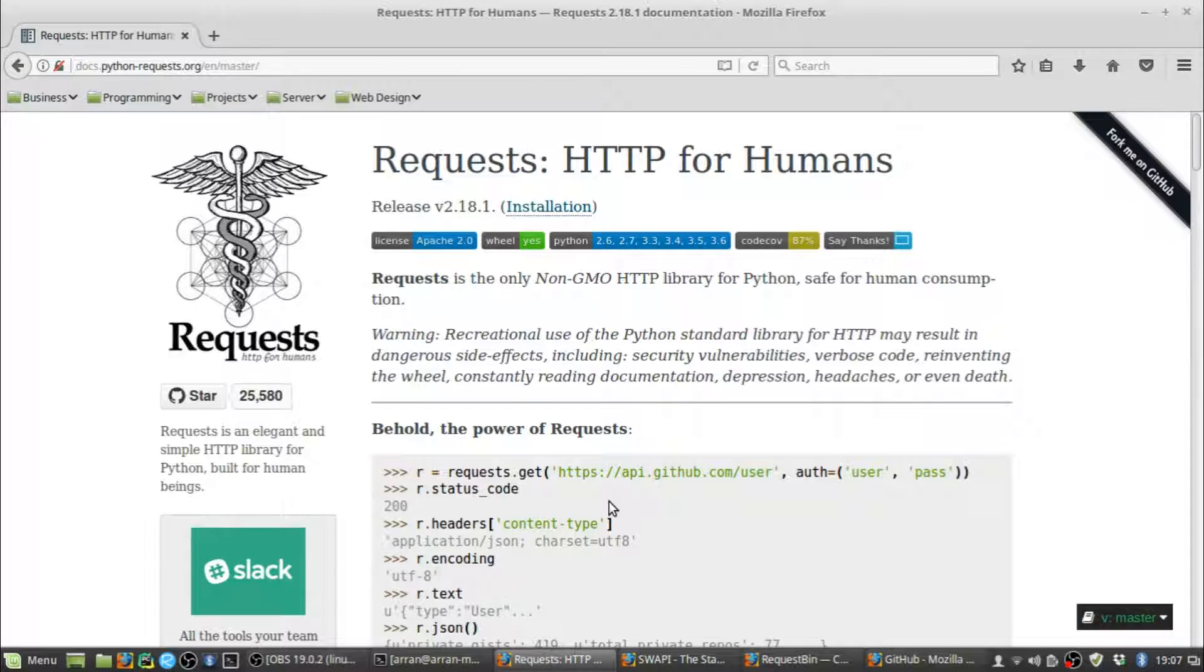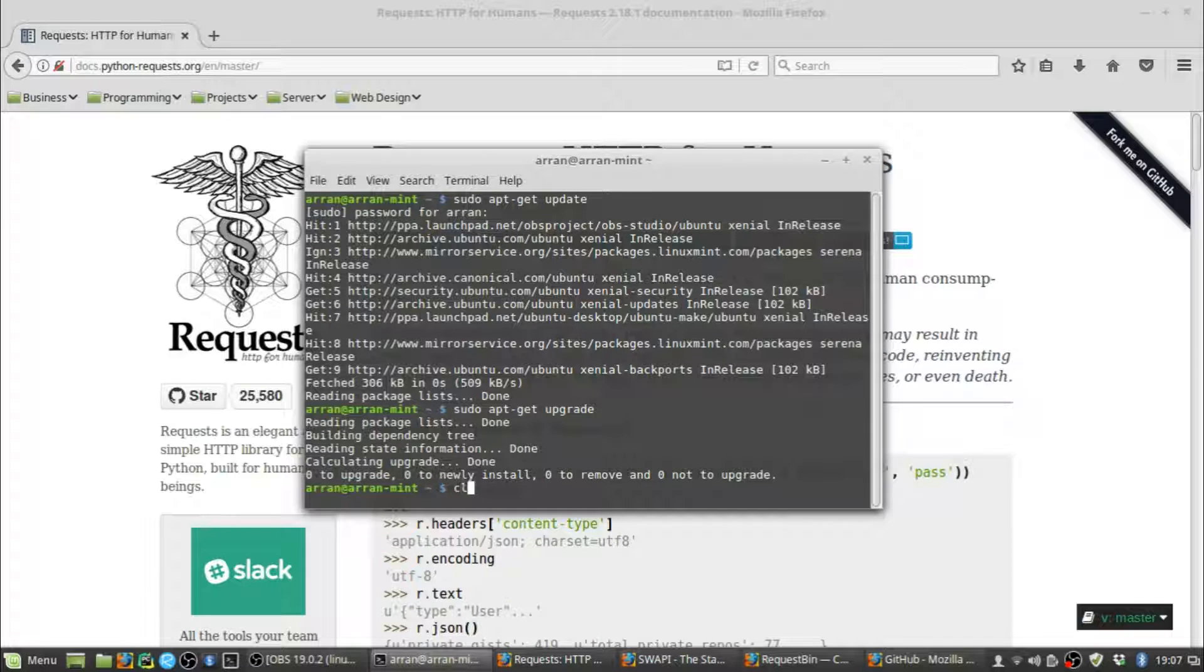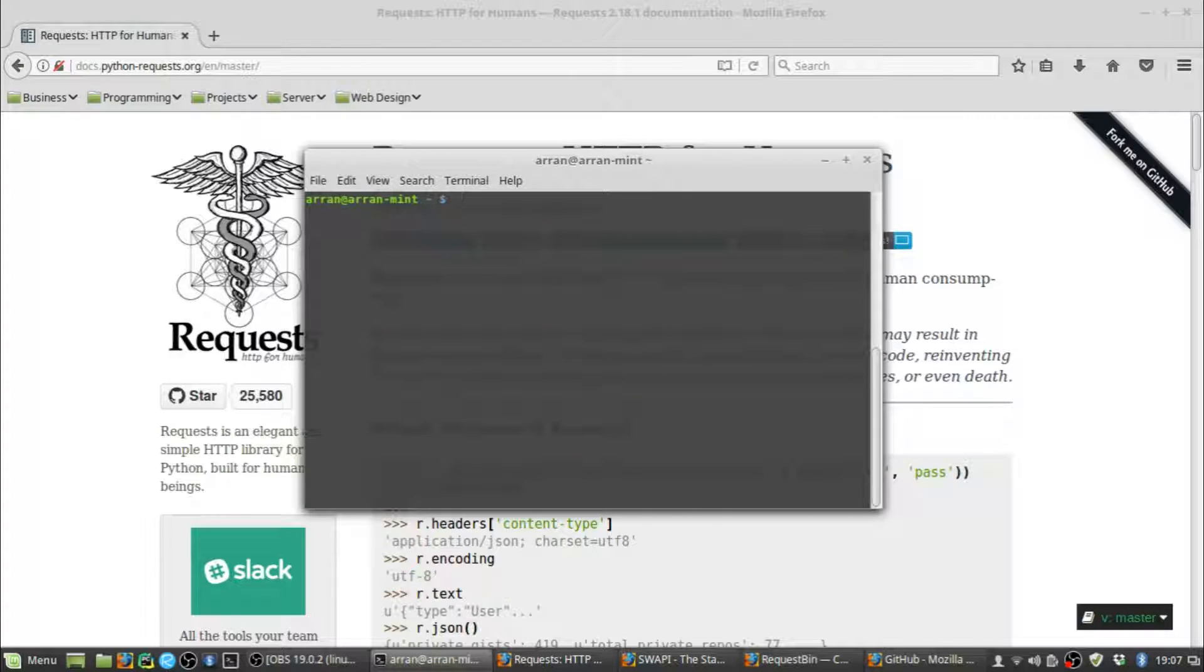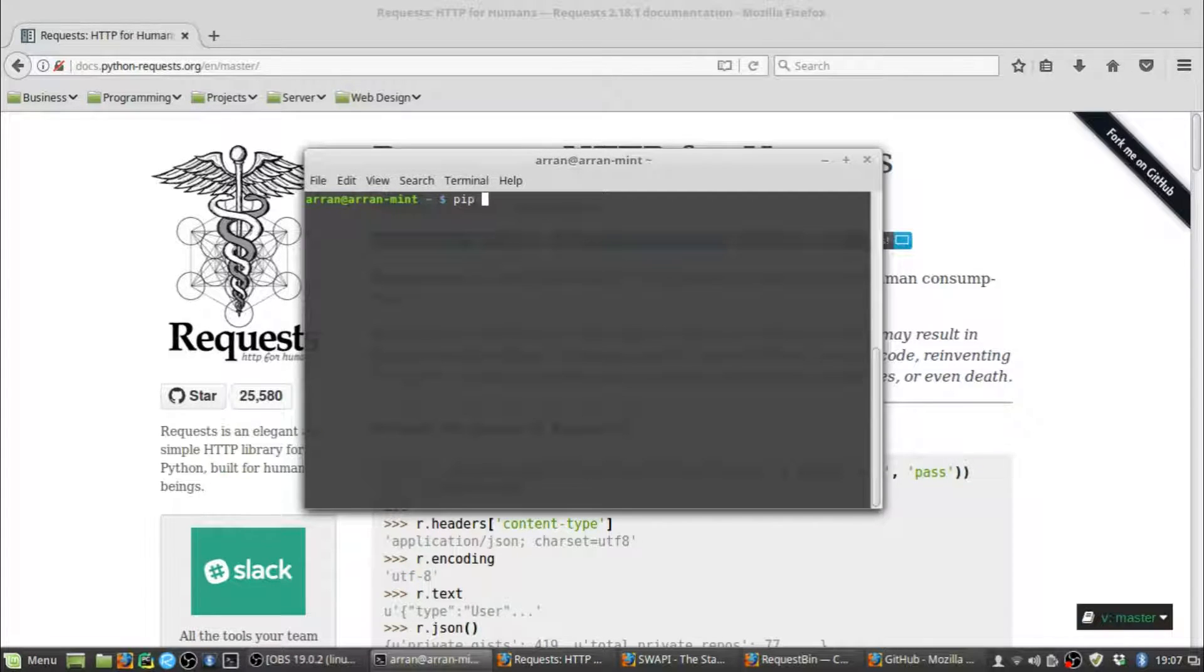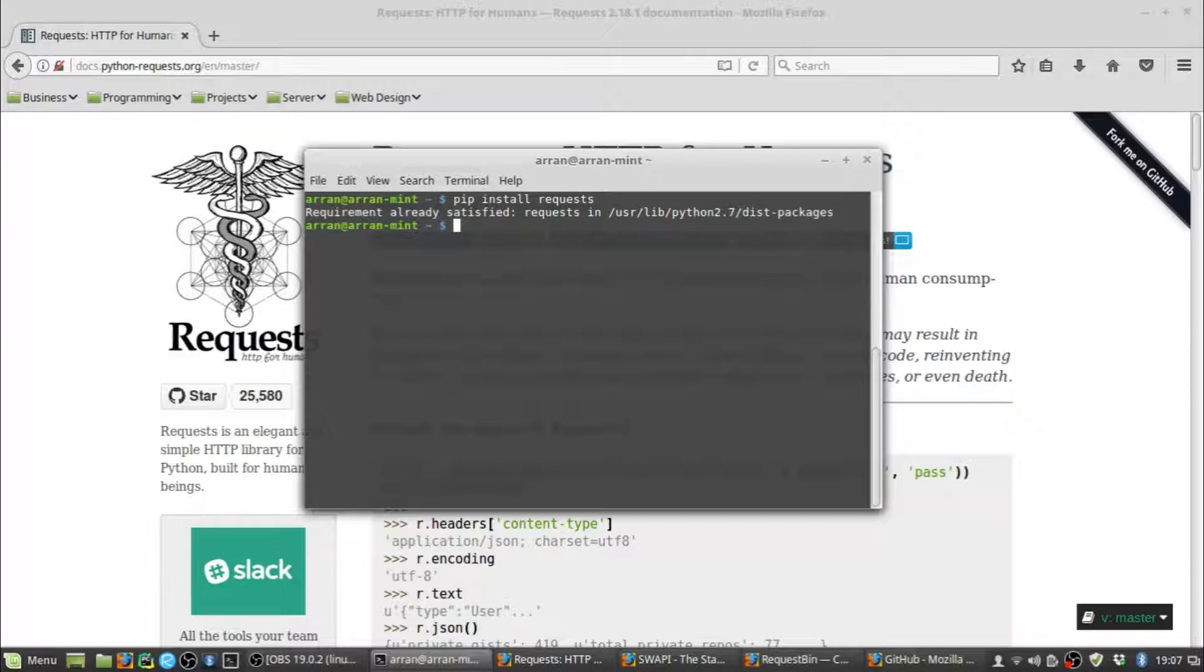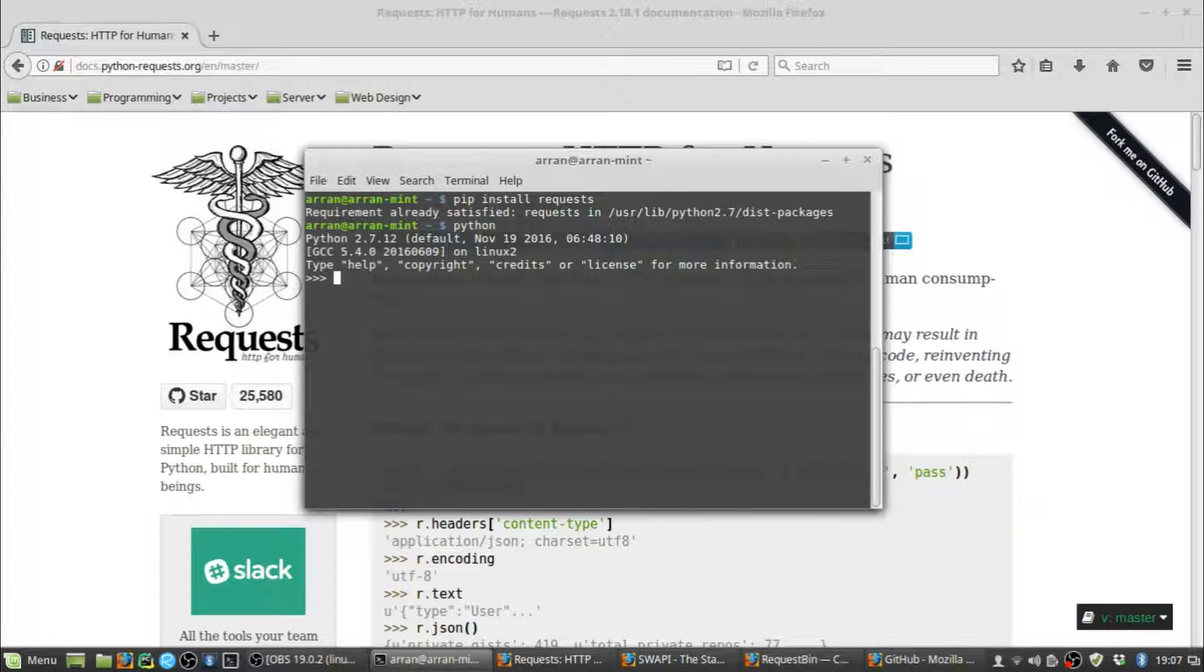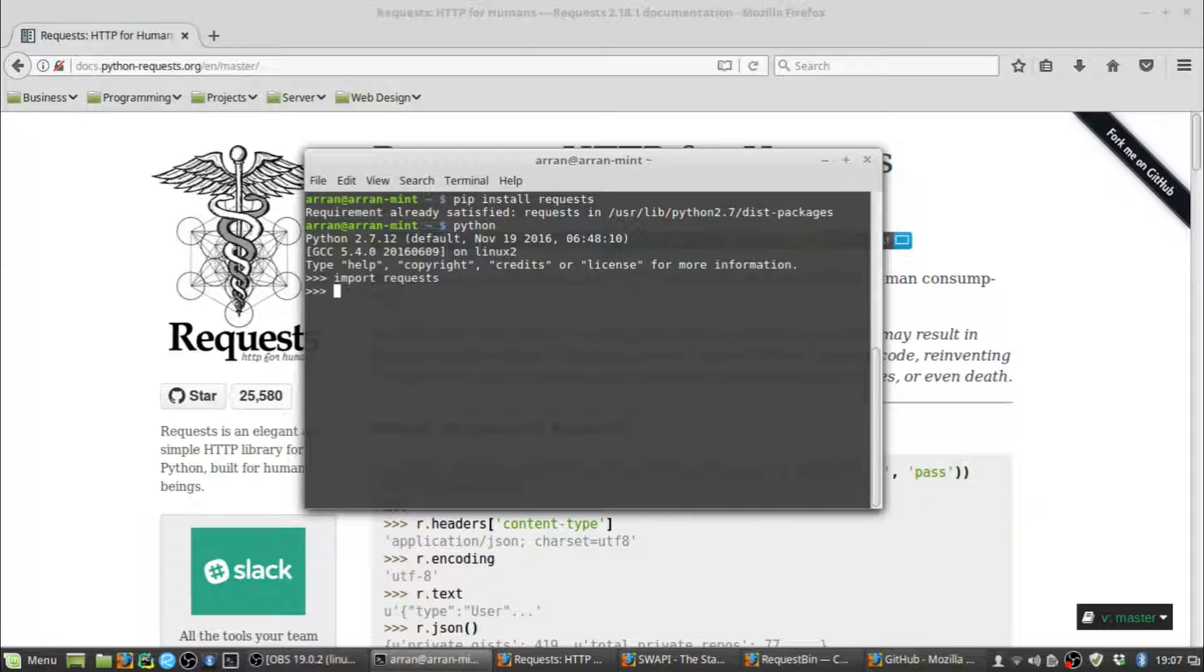Let's jump right into using it. Fire up the terminal. The first thing you want to do is install the Requests Library using pip. If you've already got it installed you can skip this step. I'm going to do pip install requests. I've already got it installed so this won't do anything for me. Once you've done that, jump into the Python shell and import the Requests Library.